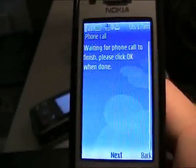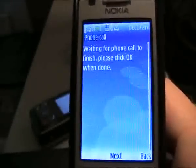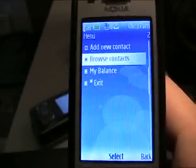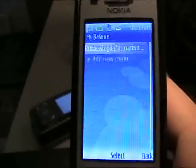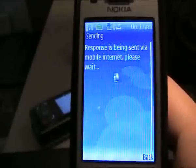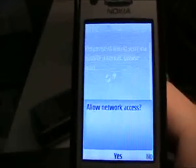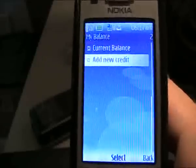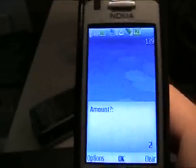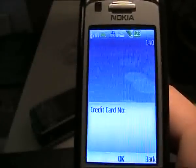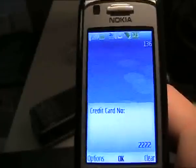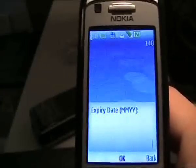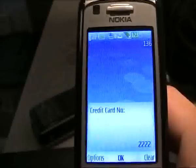The other thing is managing your balances — being able to check your current balance. Again, it's not connected. Or if you want to add new credit — I know Reptile stores your credit card number, so maybe they don't even need to ask for your credit information.